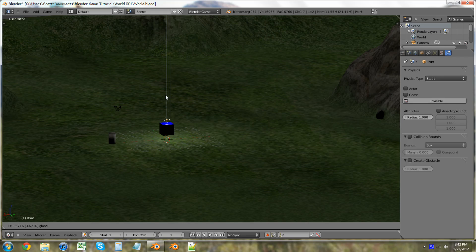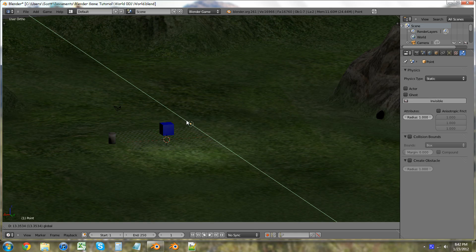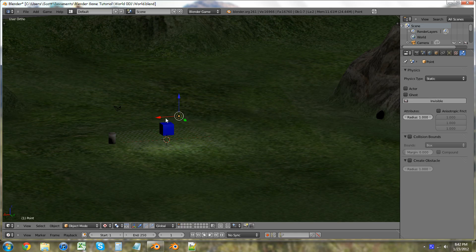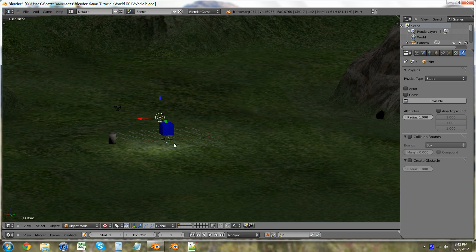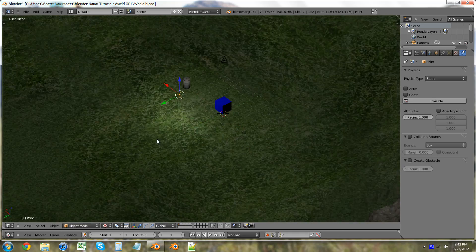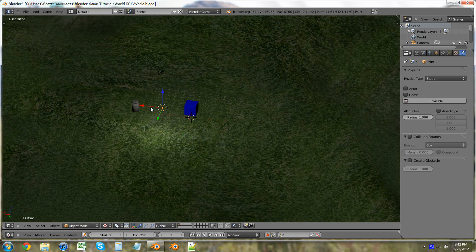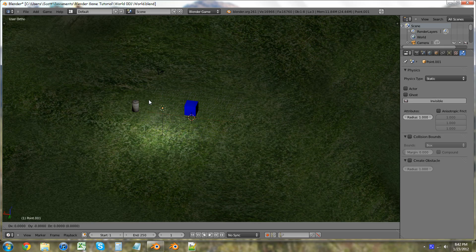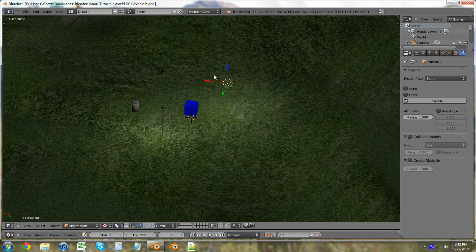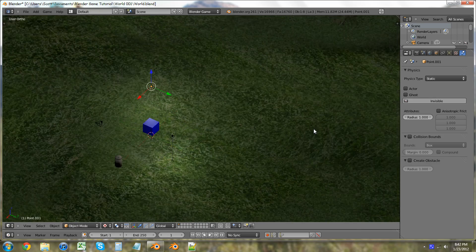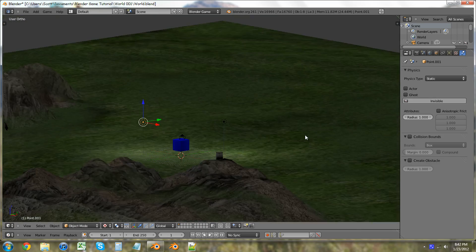I'm just going to pull this light up and put it somewhere over here. You can also put another one on the other side. I'm going to hit Shift D, grab, Shift Z. There we go — our box is lit on all edges.